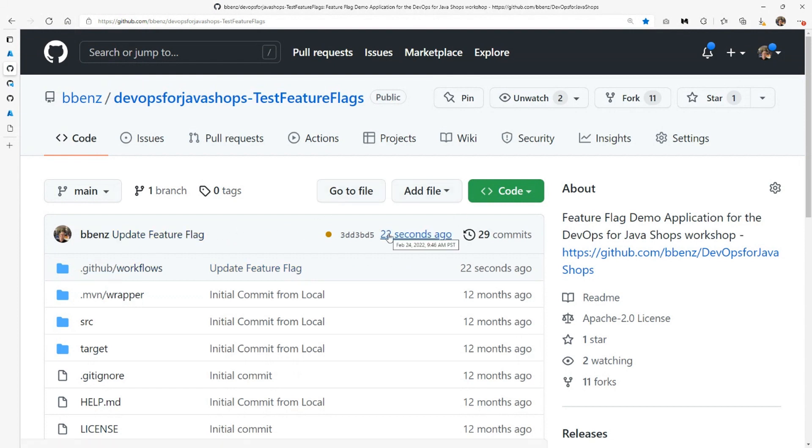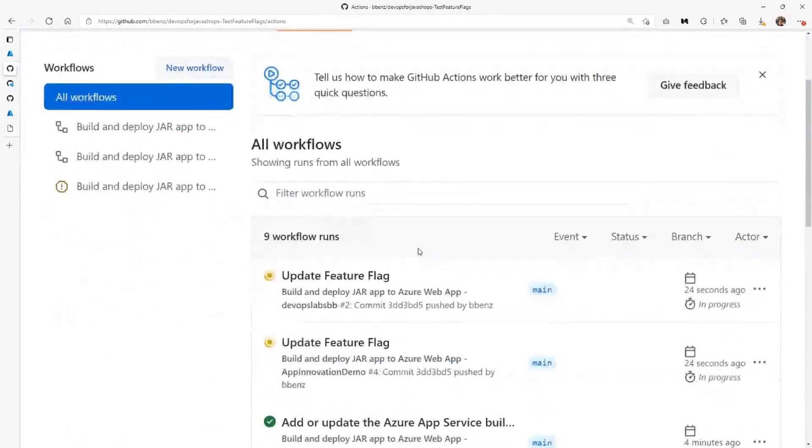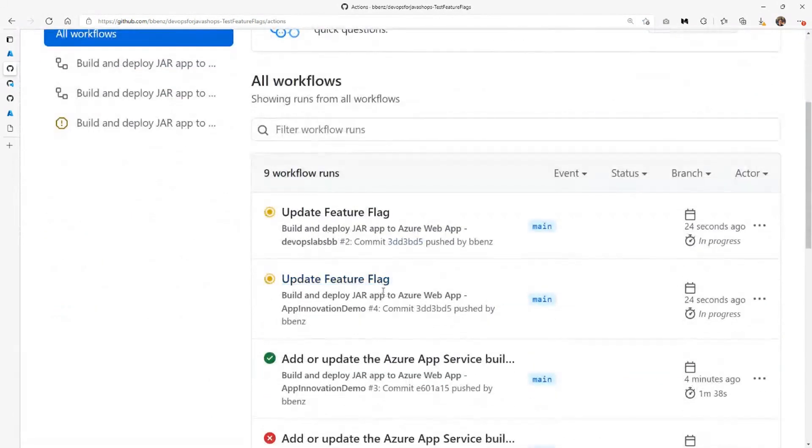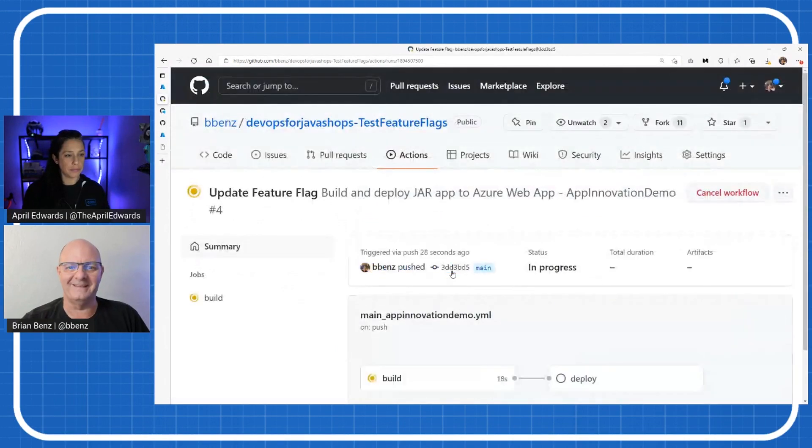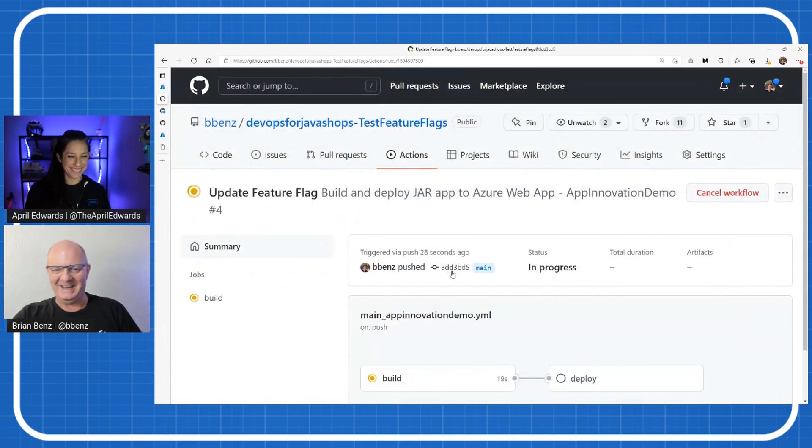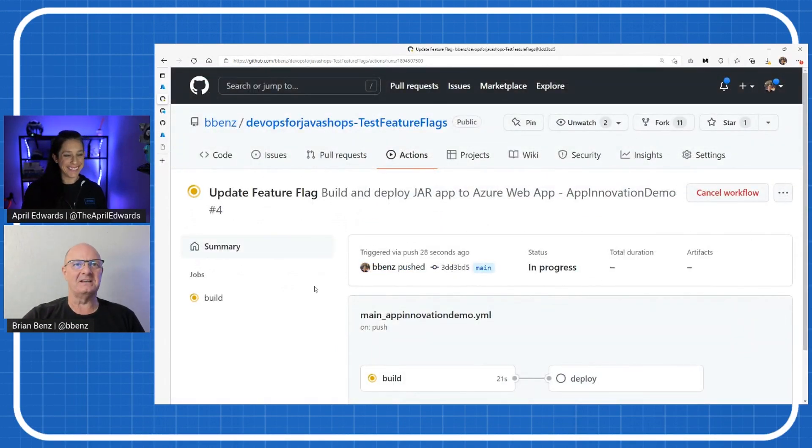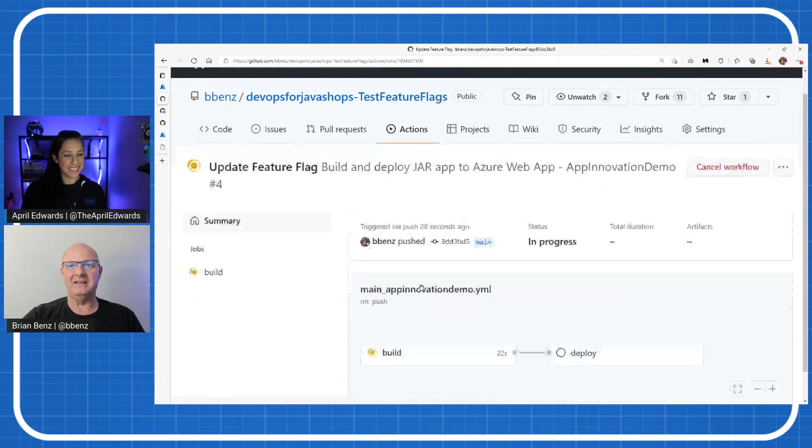A couple of seconds ago. It's kicking off your workflow again. Yeah, it's kicking off the workflow again, and that workflow is now going to work. Yeah, just give it a couple of seconds here, and that should work.